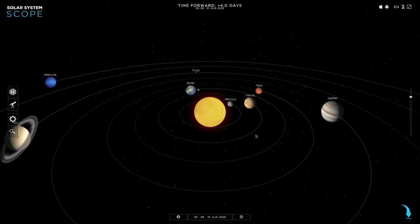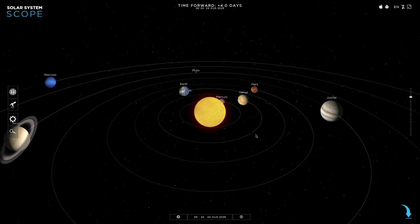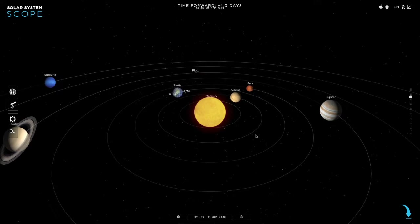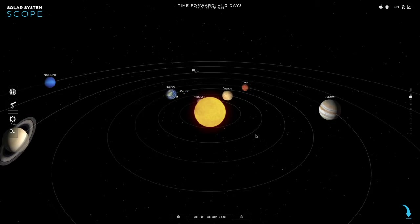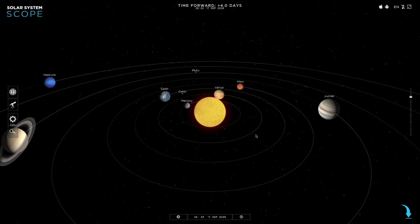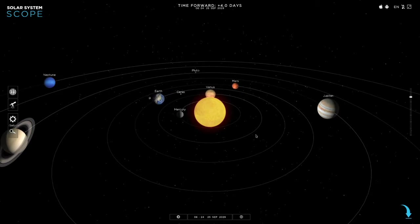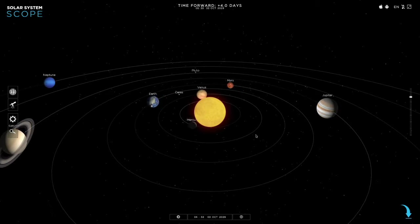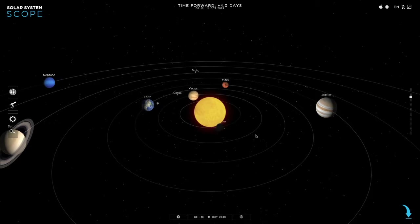And so the distance from the perihelion, which is the closest distance to the Sun, is about 91 million miles.